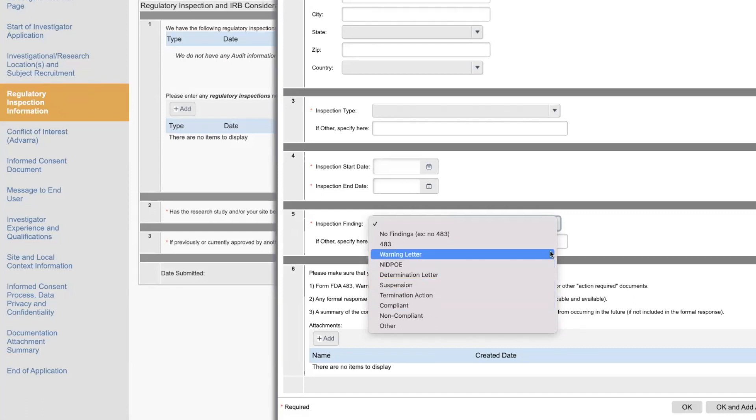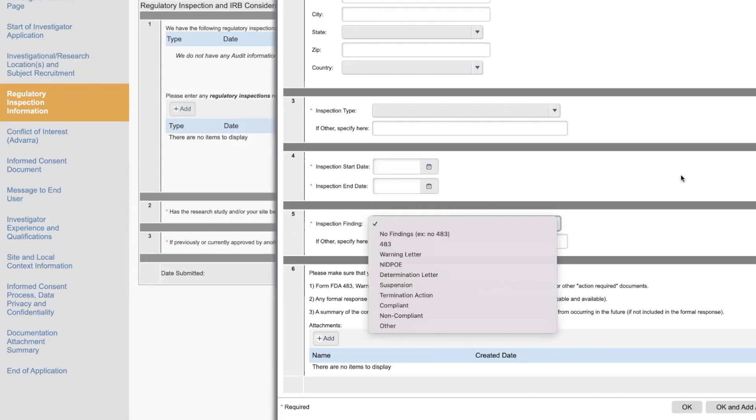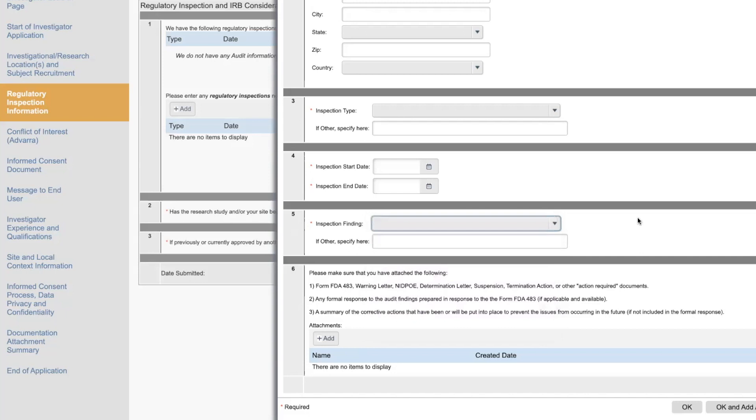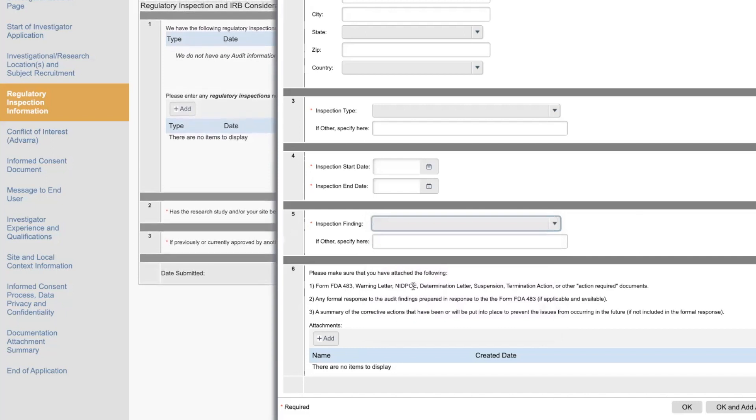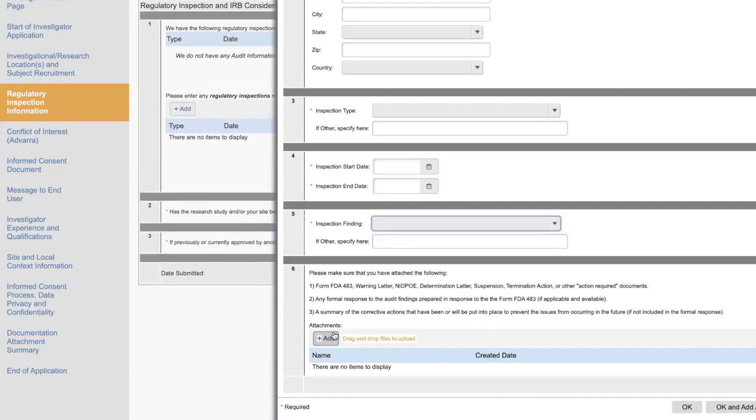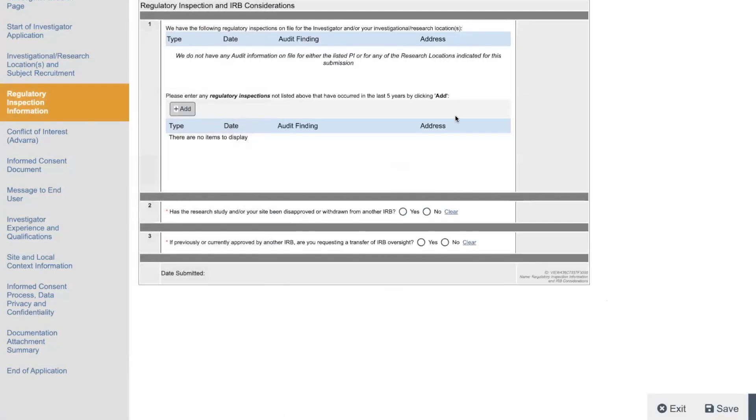Determination letter, suspension. I mean, all this stuff you got to put on there. Form 483, warning letter, action required documents. So then you have to put other documents here like what was the outcome? They're going to want to know the outcome. Because if a regulatory agency says your site's probably not a good idea to do research, this IRB wants to know. So has the research study or your site been disapproved or withdrawn from another IRB? You got to put yes or no.